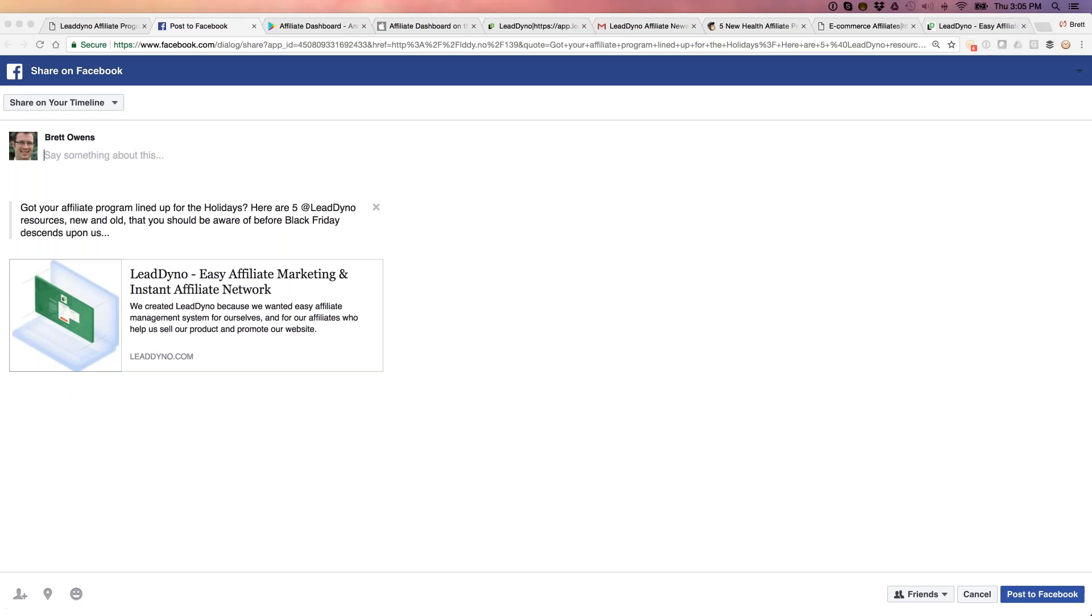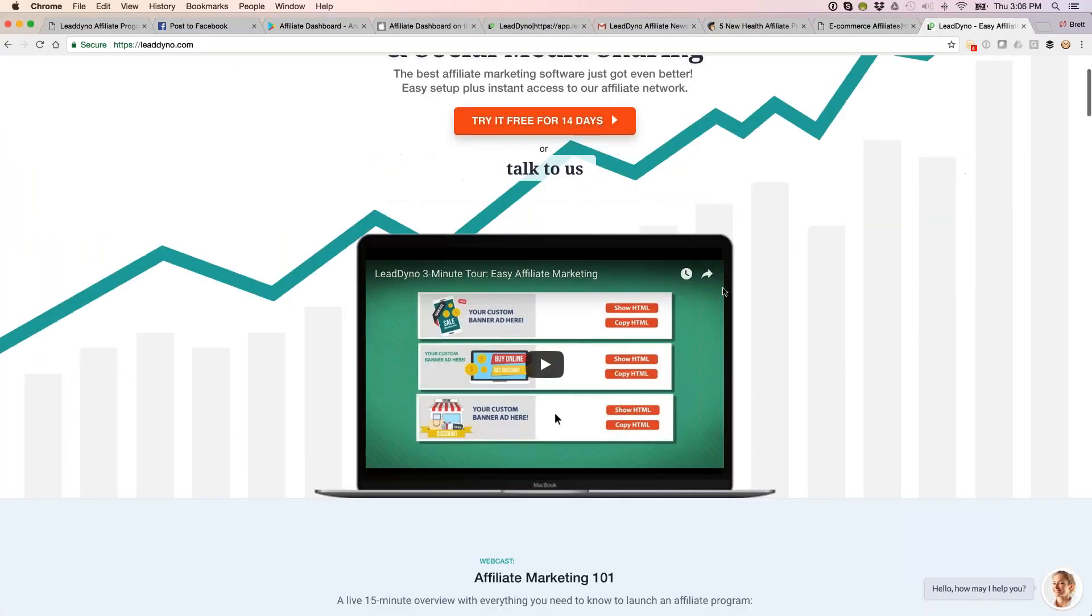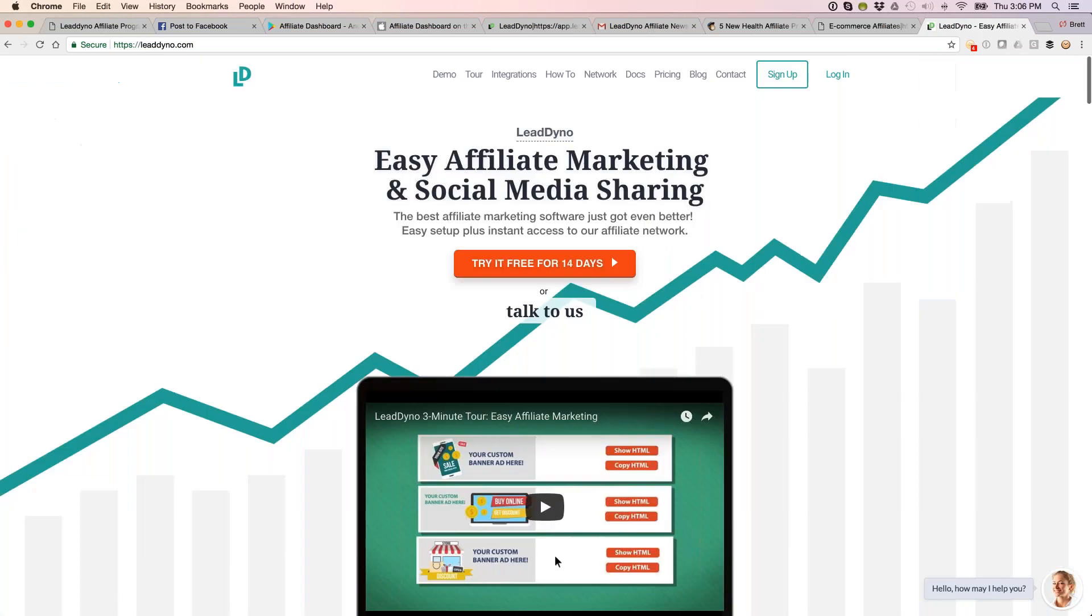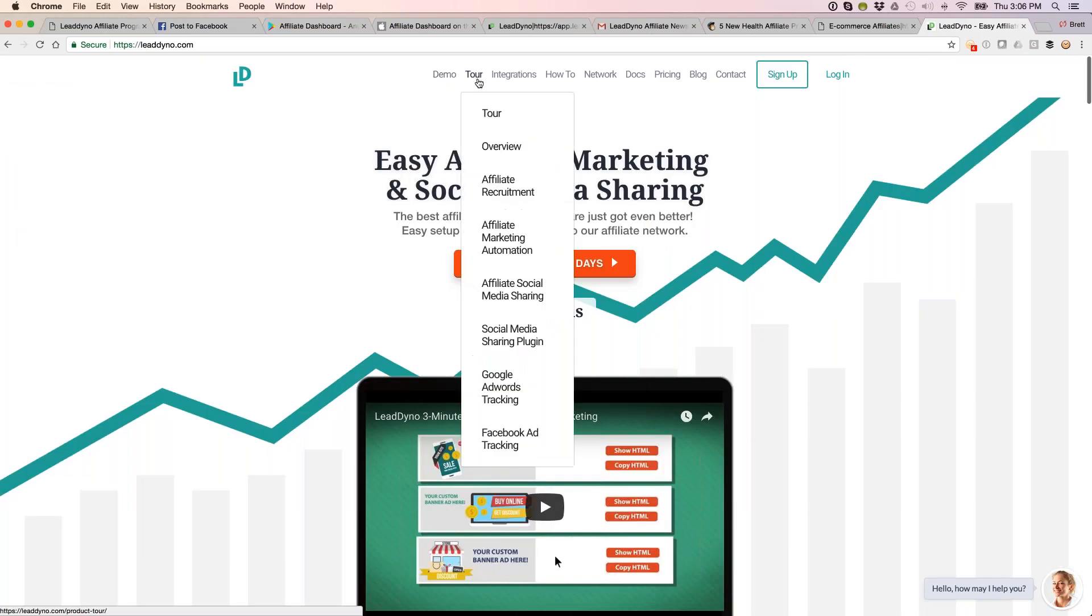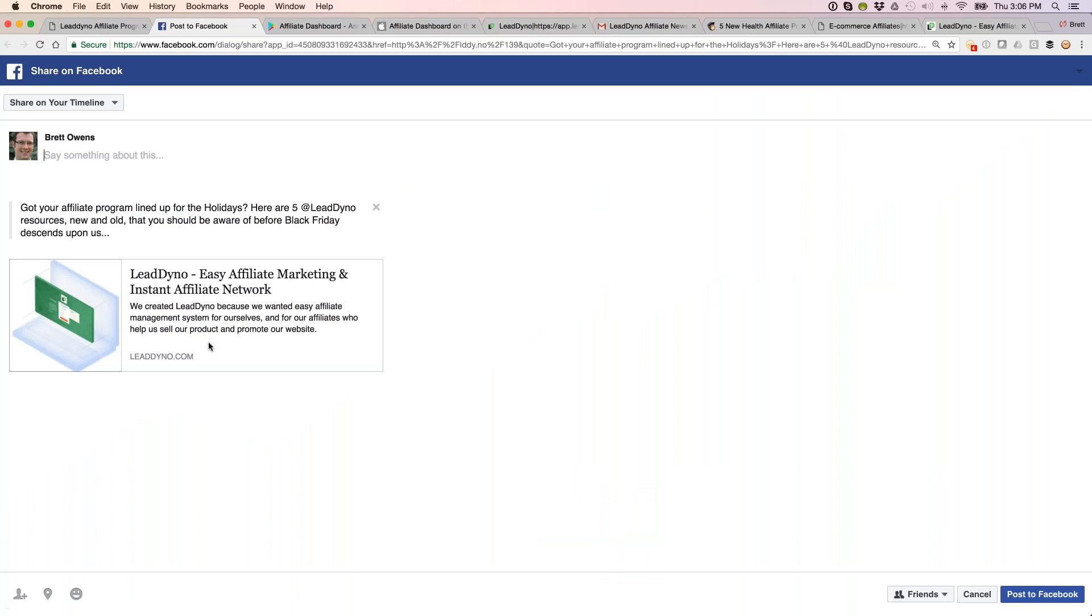Regarding the picture on the post, Facebook usually pulls from the page you've got. You can create a specific landing page with only one picture, and that will be the picture Facebook pulls. I'll show you how to specify which page we're sharing from the LeadDyno admin section.